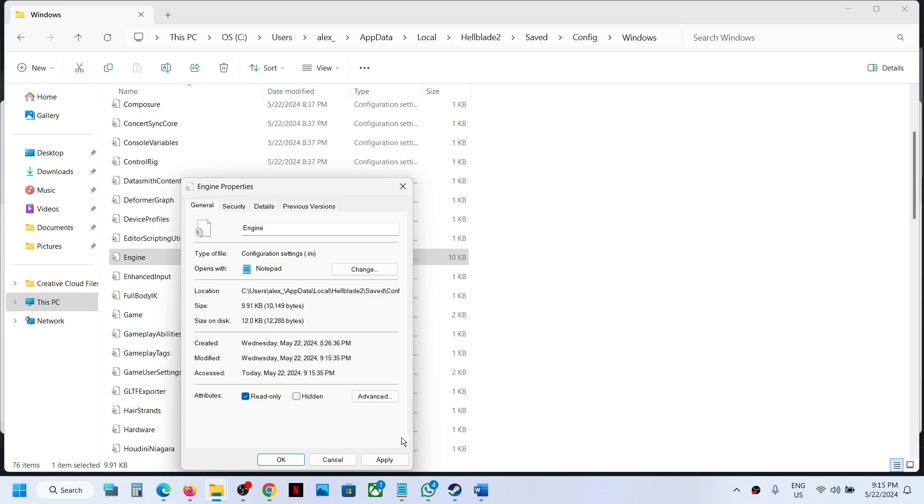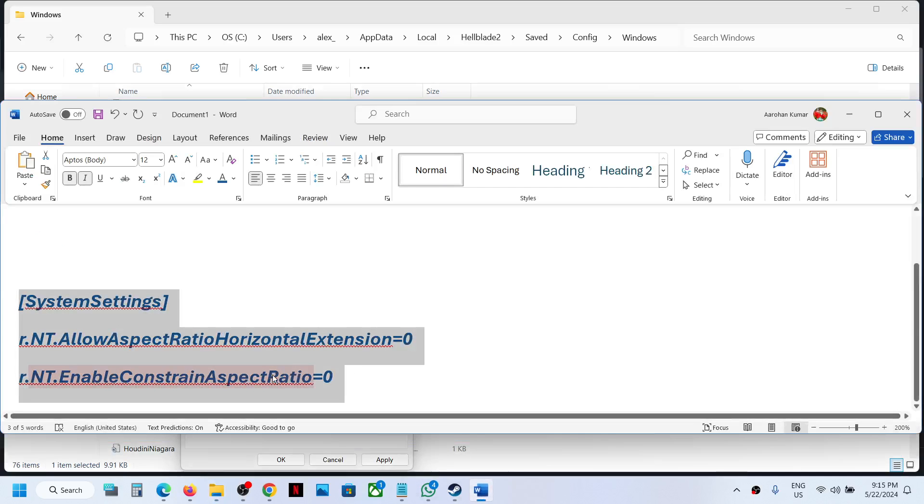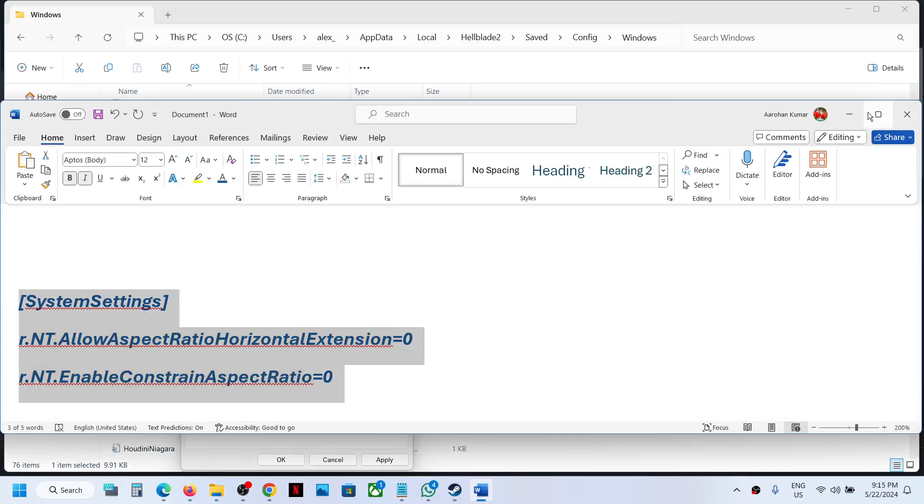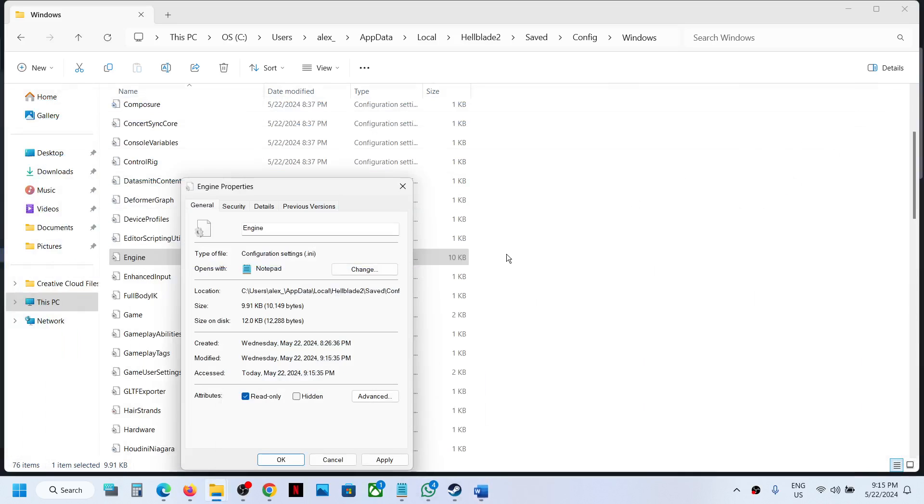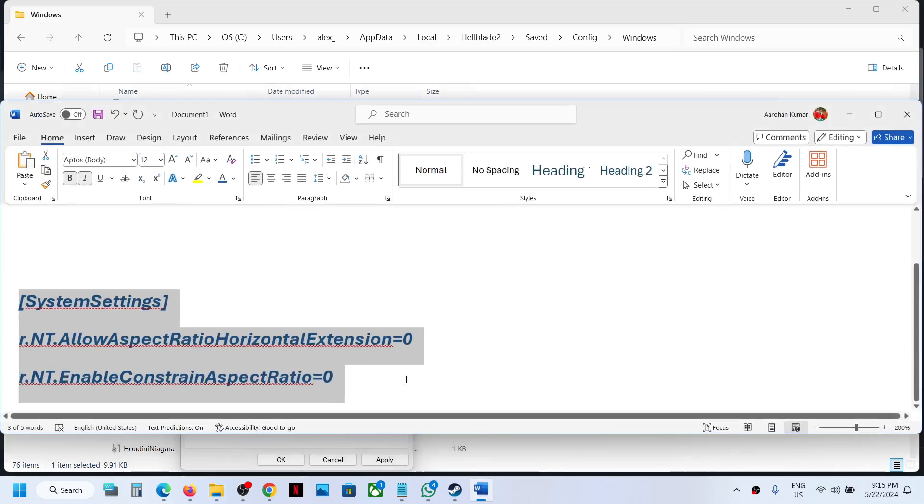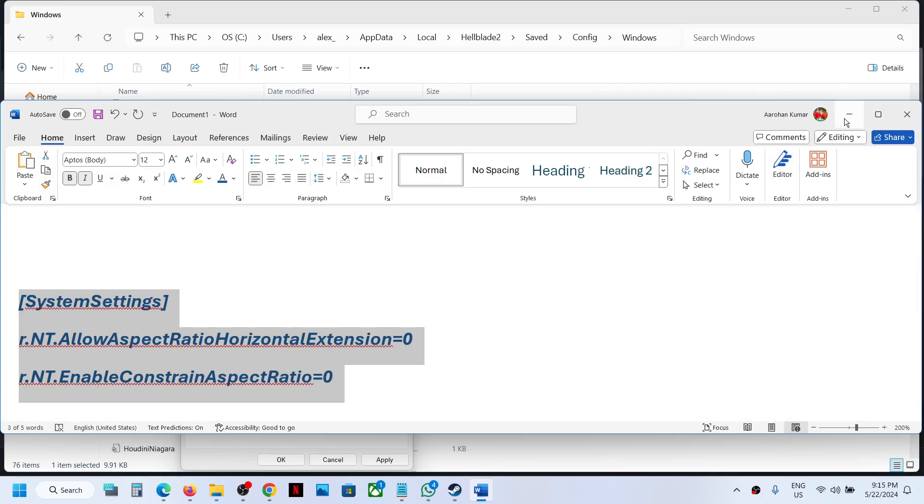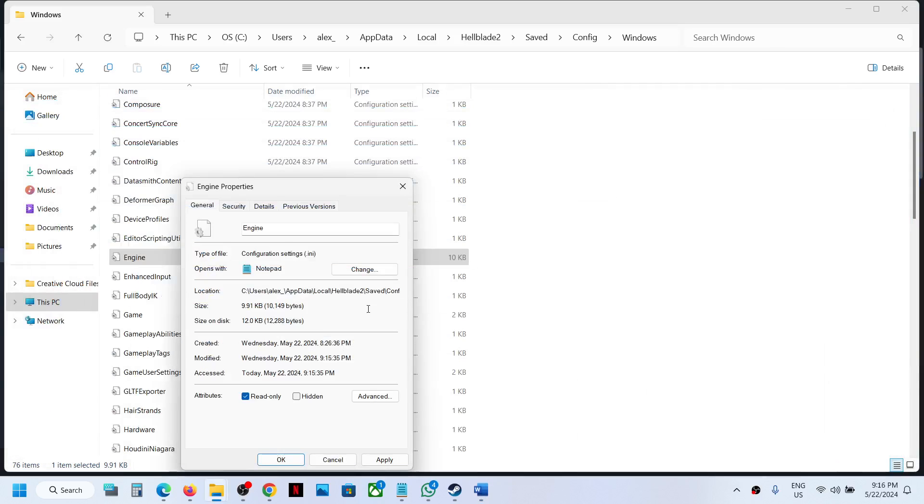Note that when you put the entry for the second time, you will not be able to save the file with the second entry. In that case, you have to uncheck Read Only, put this entry at the bottom, then go to Properties and check Read Only, then hit Apply and click OK.